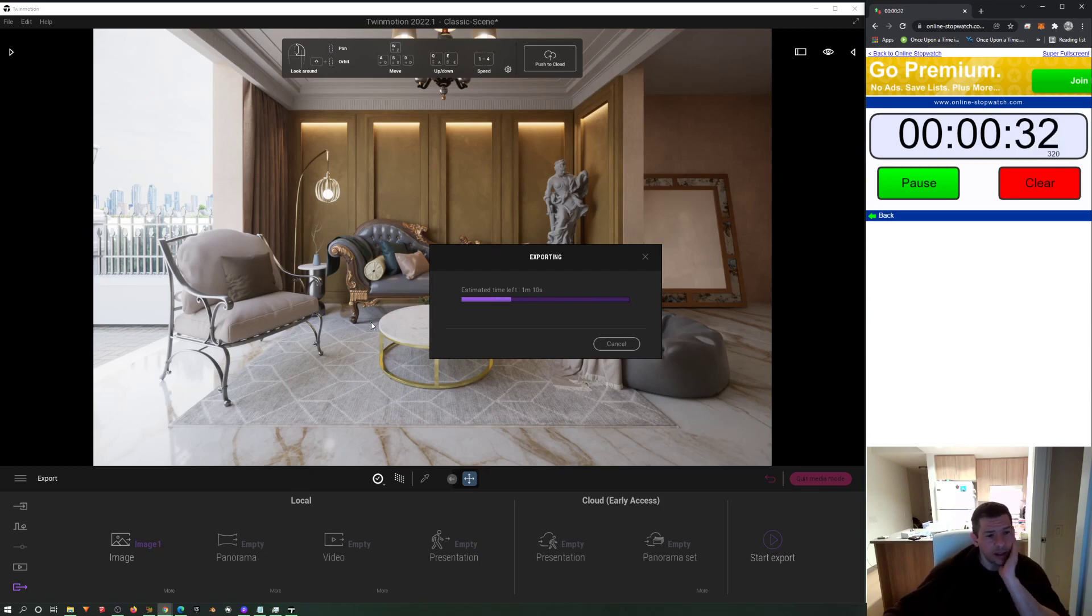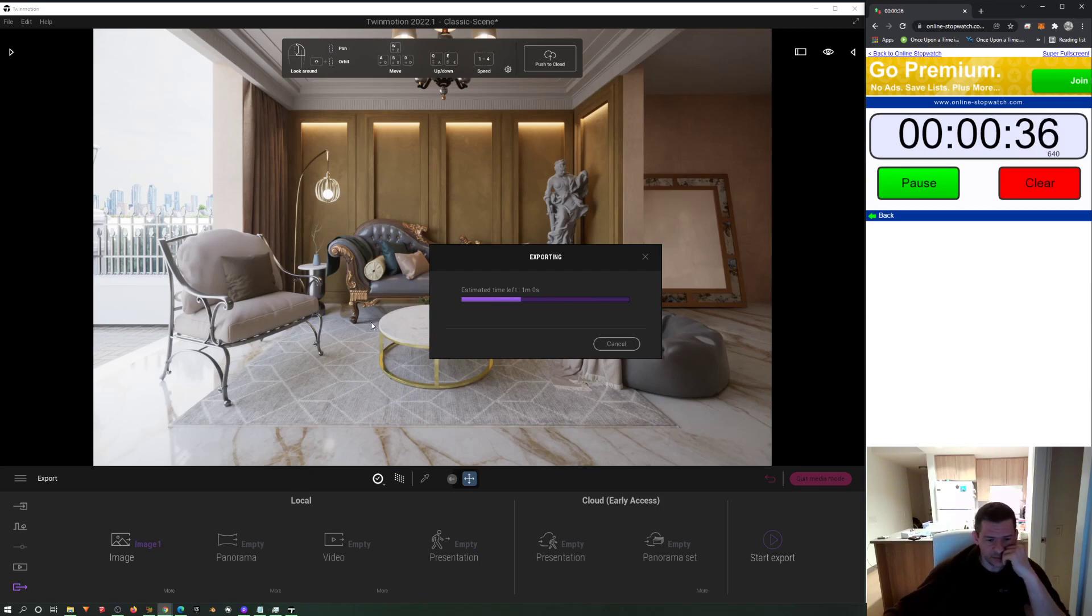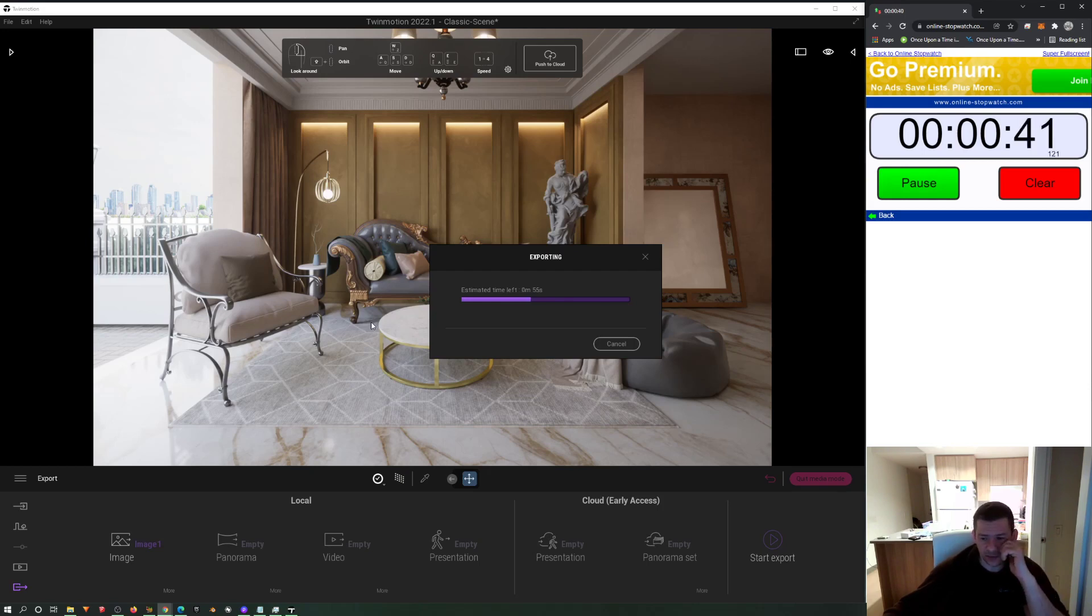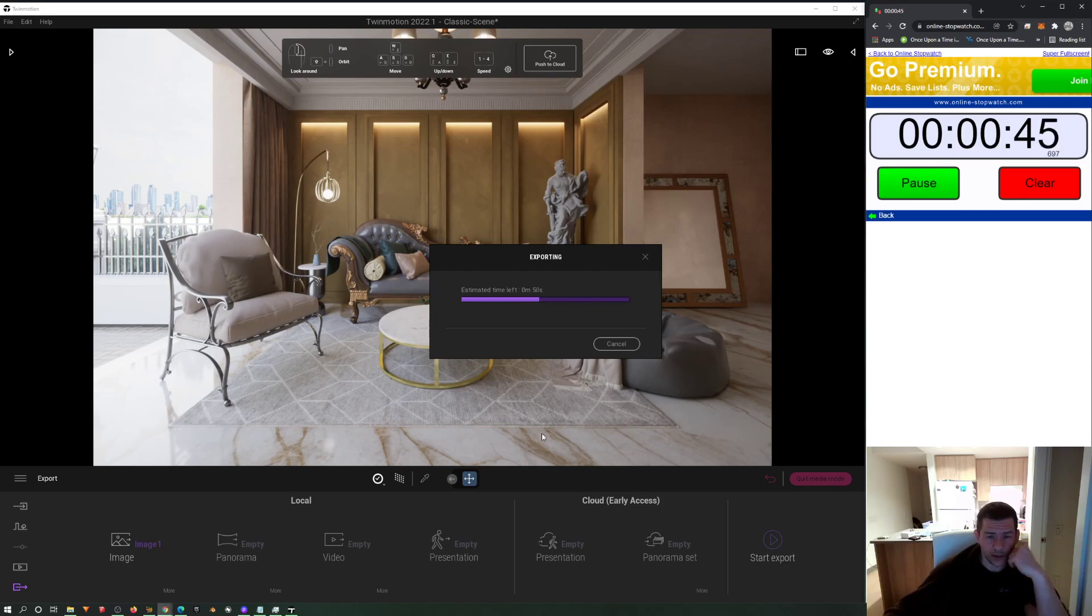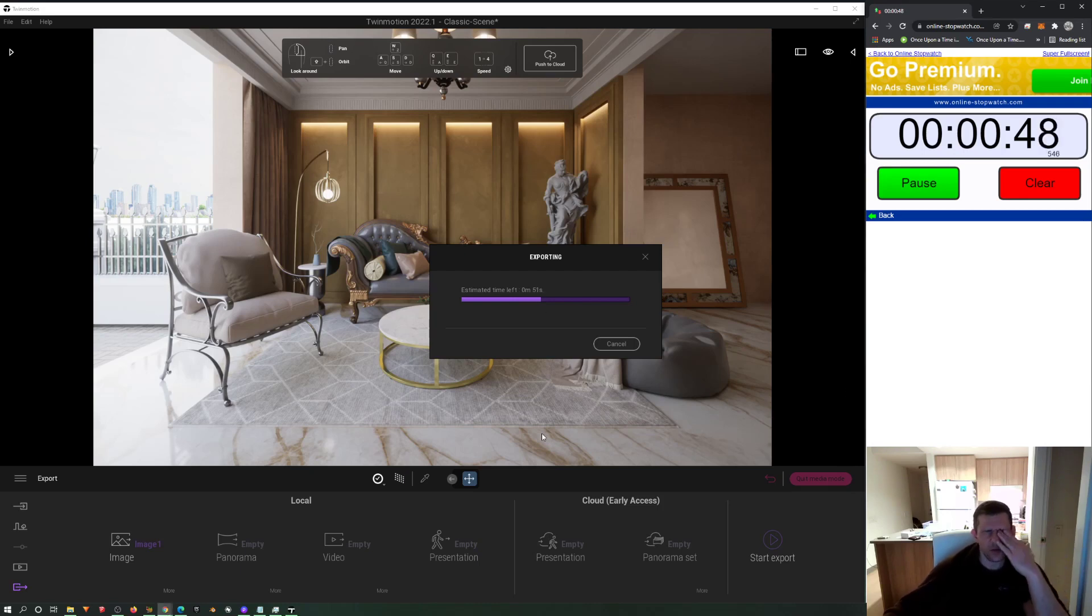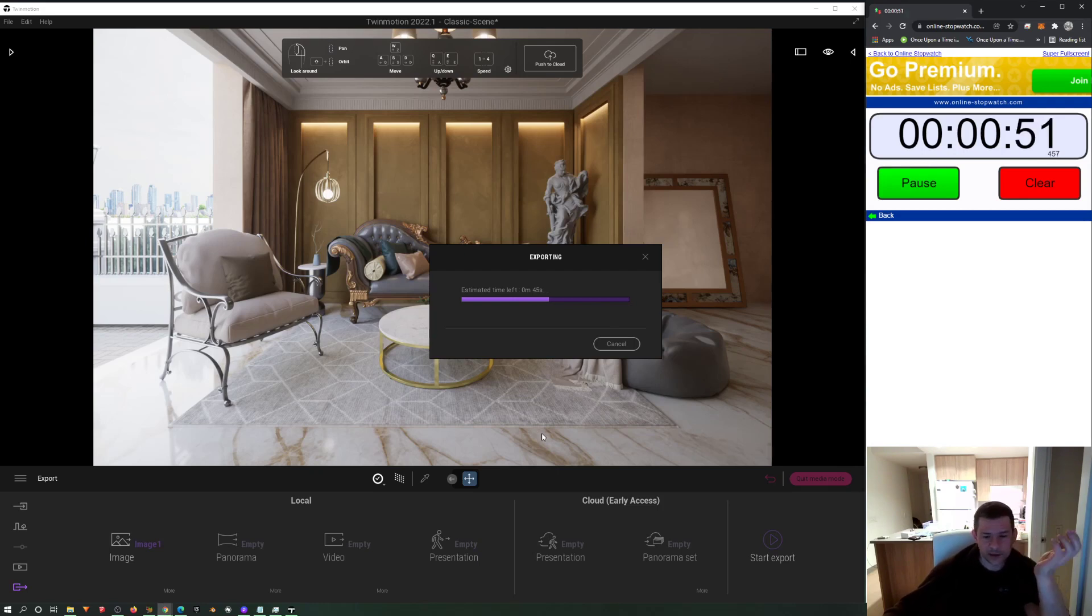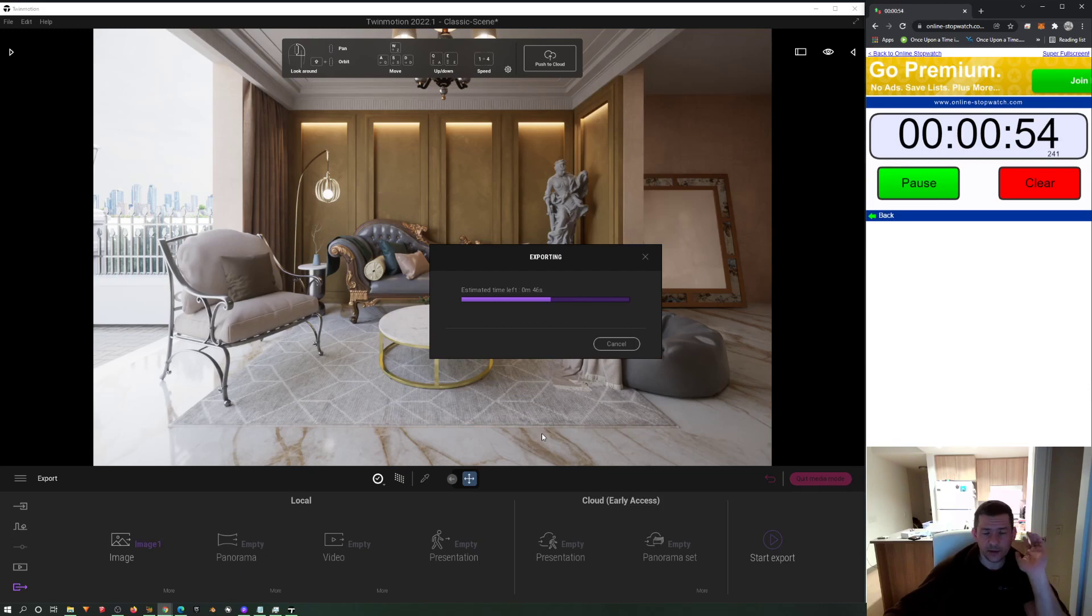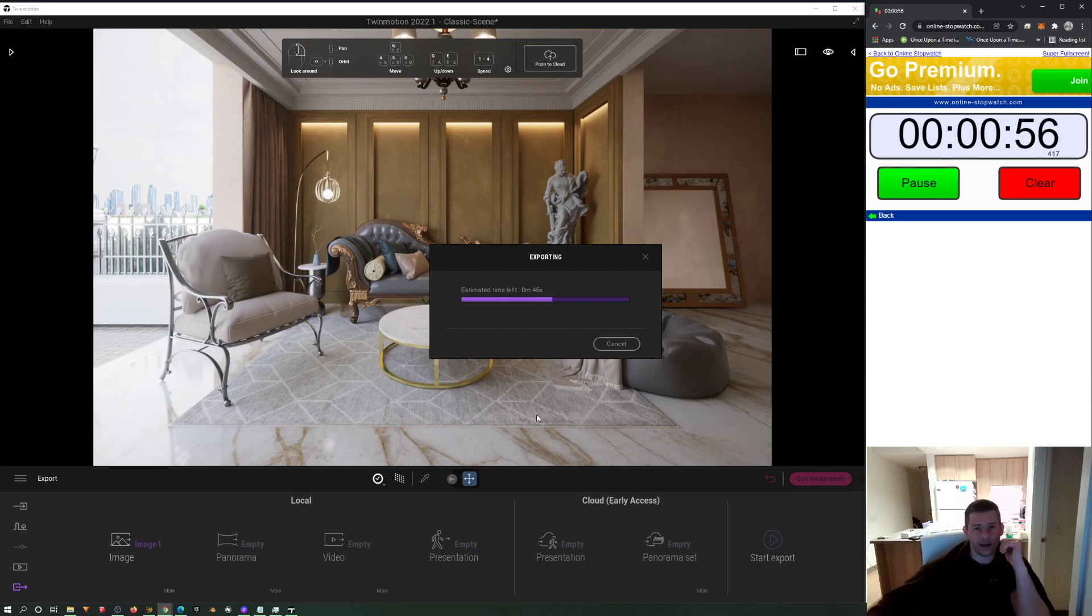Twinmotion used to be a competitor for Lumion, but then Lumion took over years ago and it always seemed that Twinmotion would be behind all the time. And then Epic bought it, and still the GI solution wasn't that good. The standard solution in real-time, it's not that good, it's very like gaming.